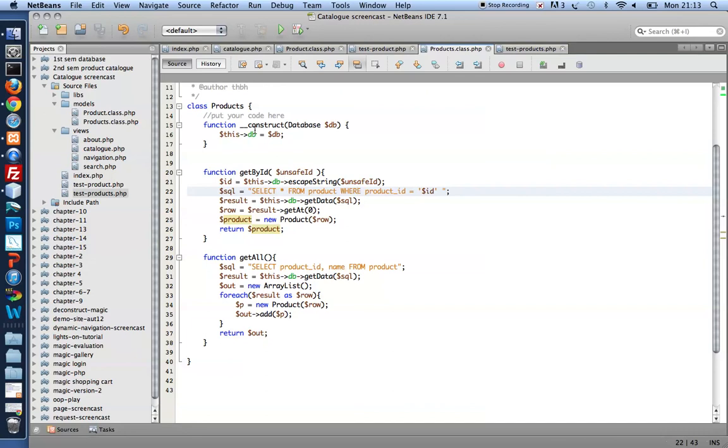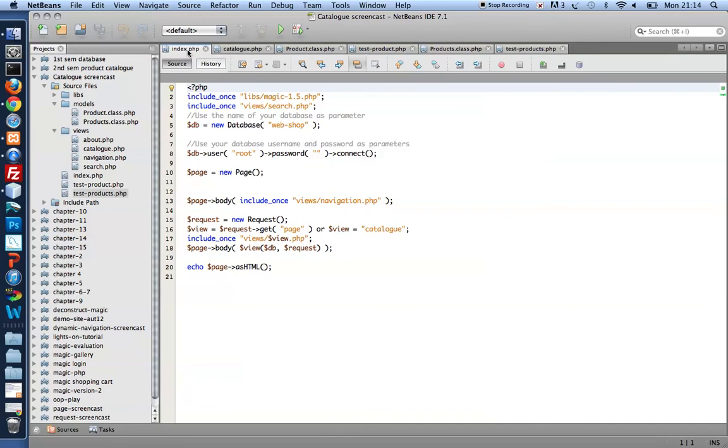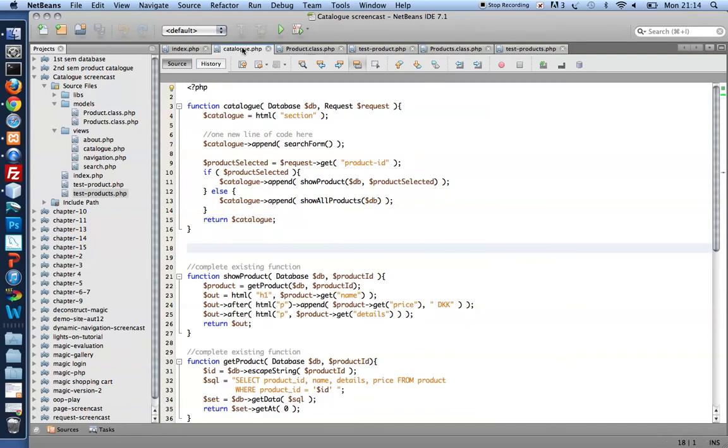Alright, enough for now. In my next video I'll show you how to integrate these two classes, Products and Product, to the actual code in the index and in the catalog of the project here. But that will be in my next video. Thank you. Thanks for watching.